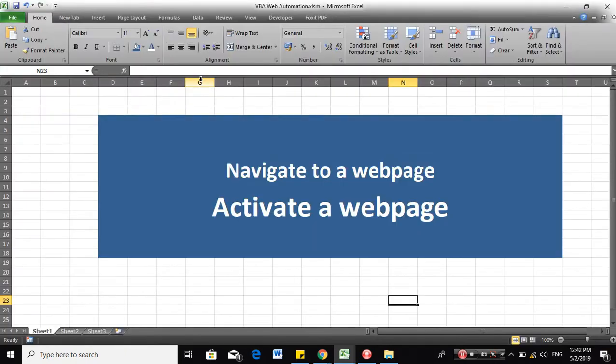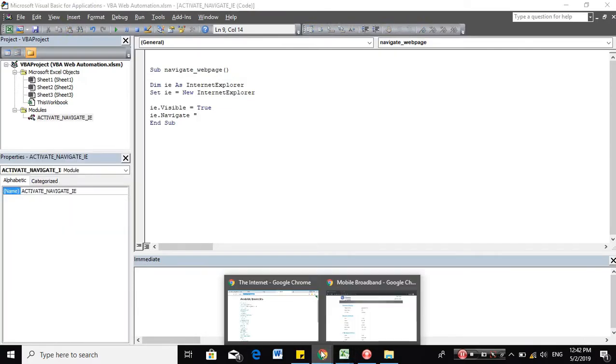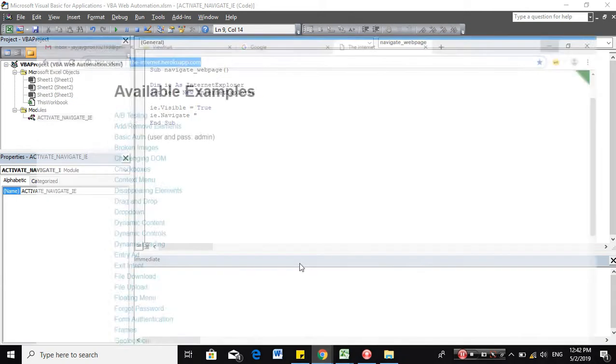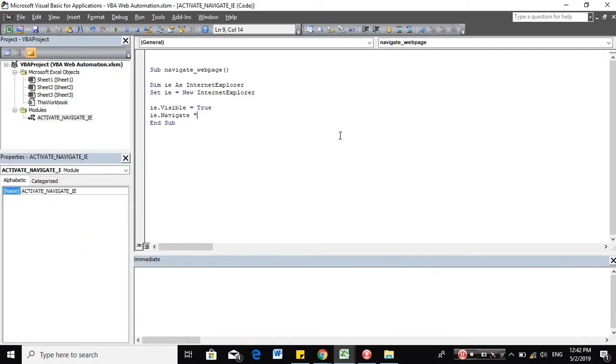And then now, let's navigate to the webpage URL. So let's copy this URL and paste it there.